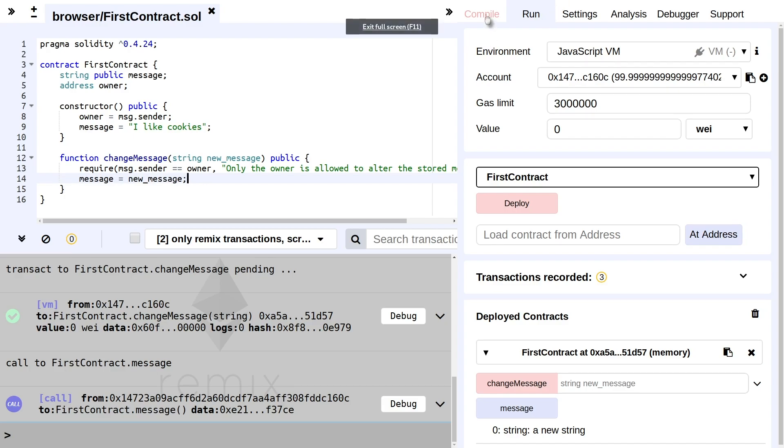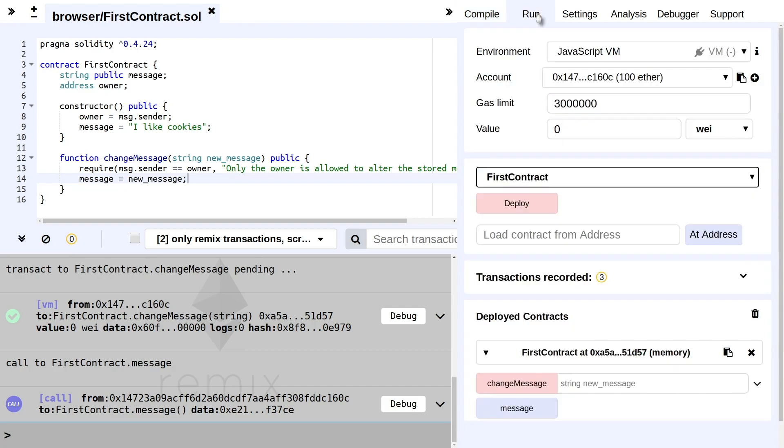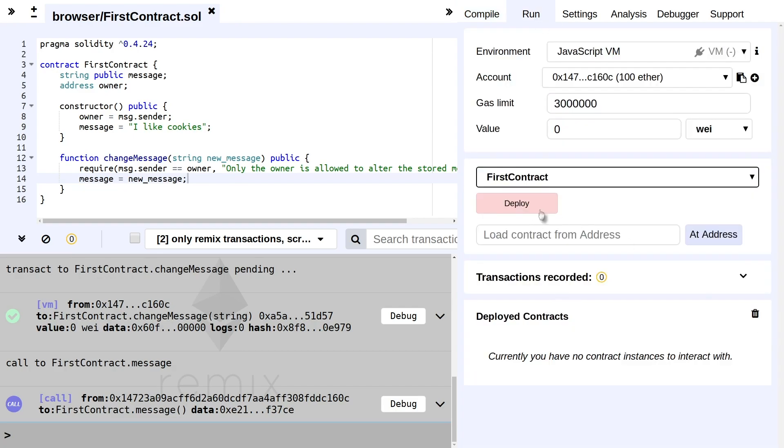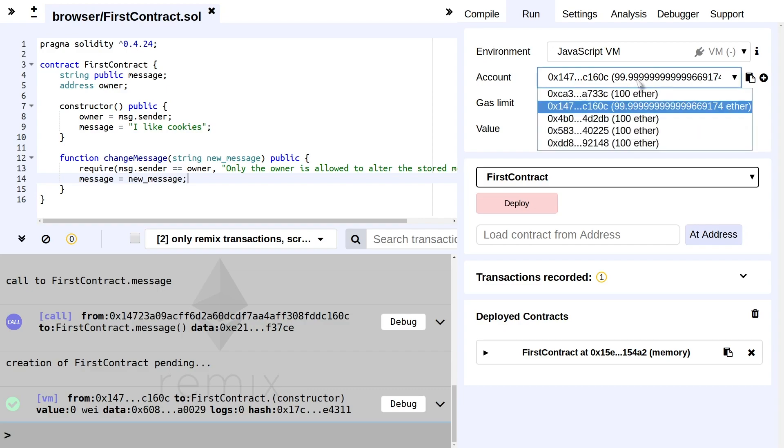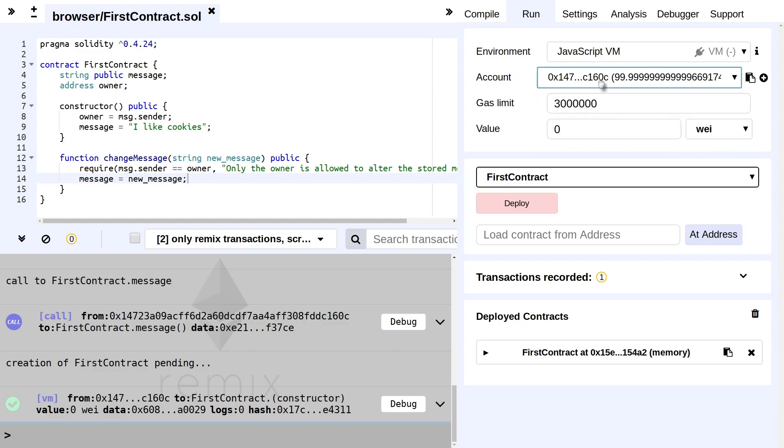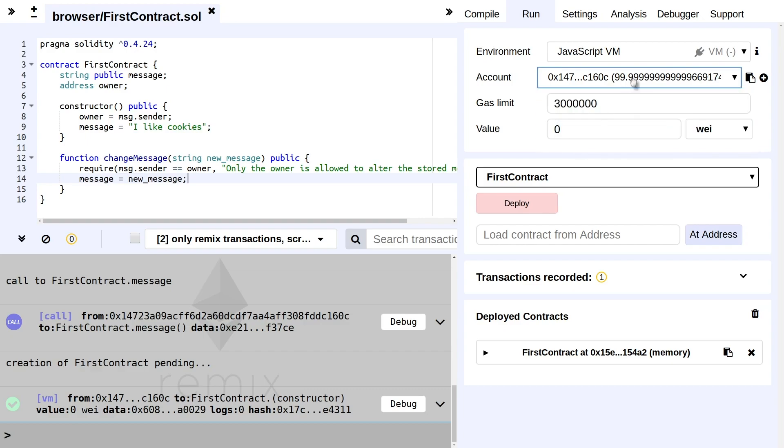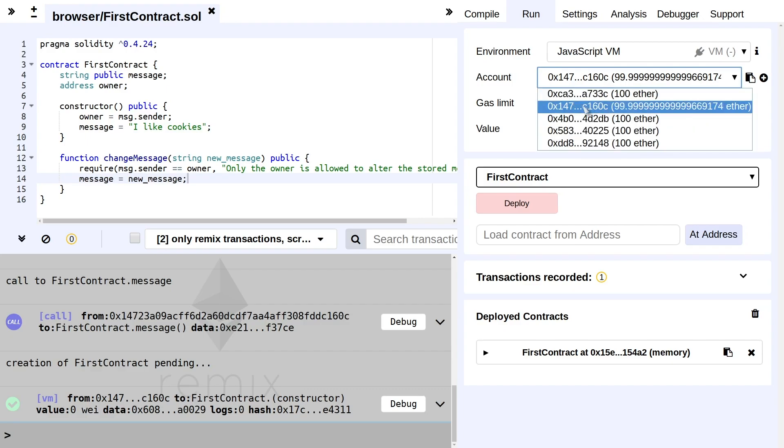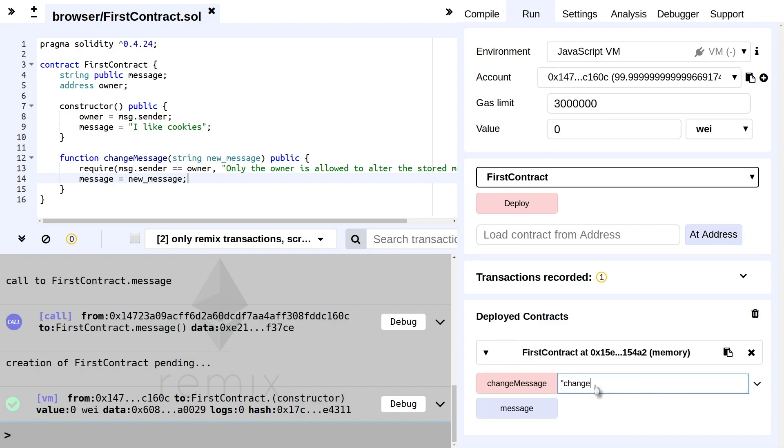So let's compile and deploy the new version. As you see, after reverting, the accounts have been reset as well. So currently from this account here with 99.99 Ether, we have deployed the smart contract and we can still, just like before, change it to a new message.